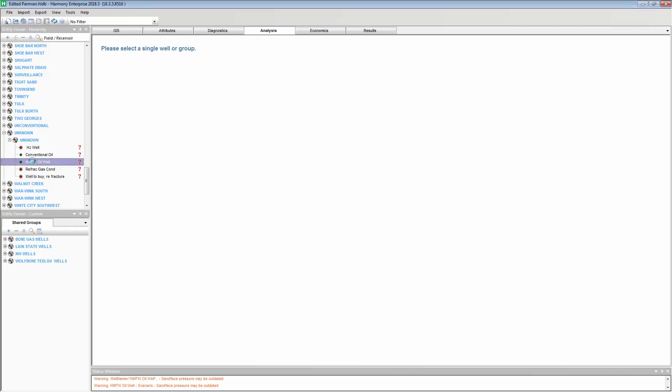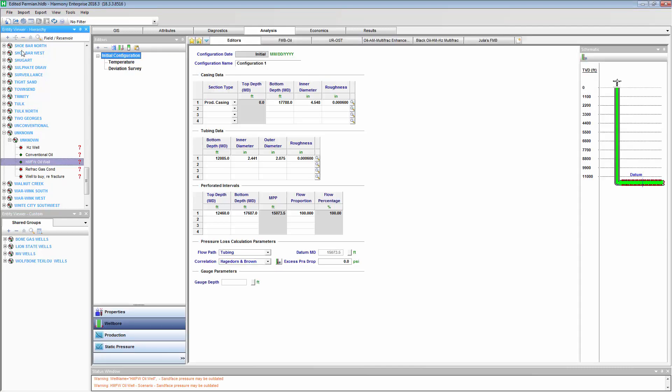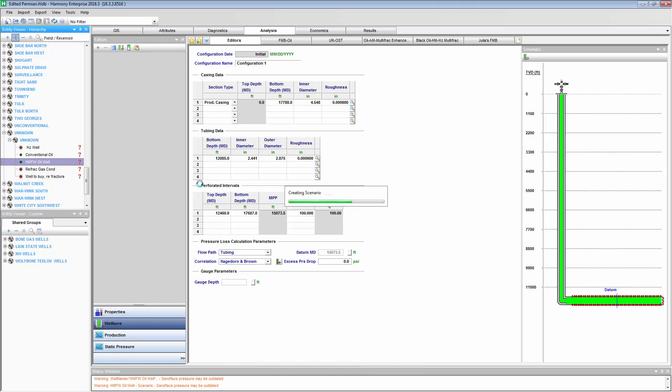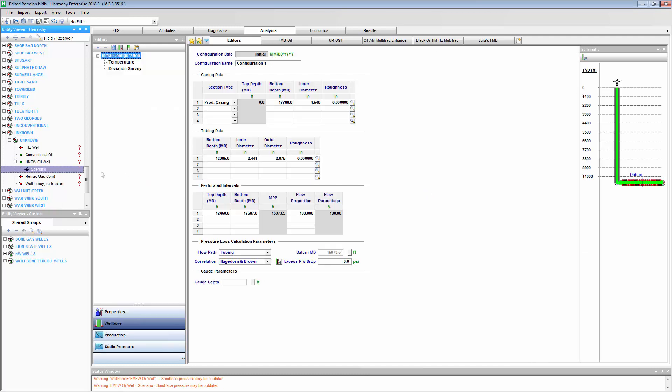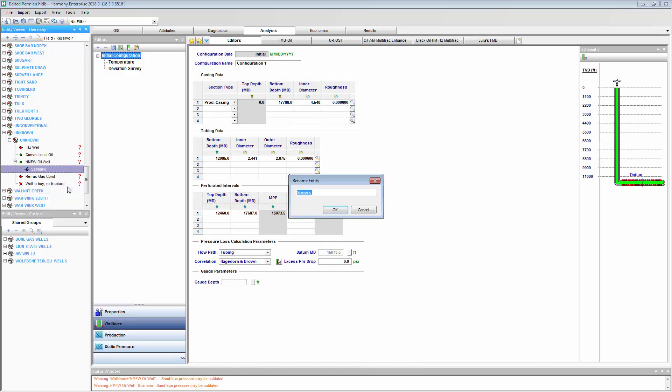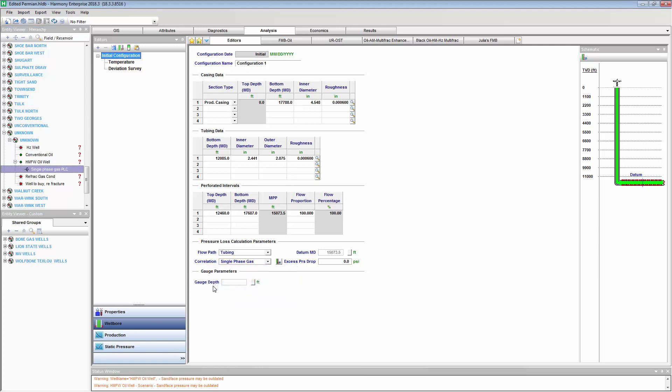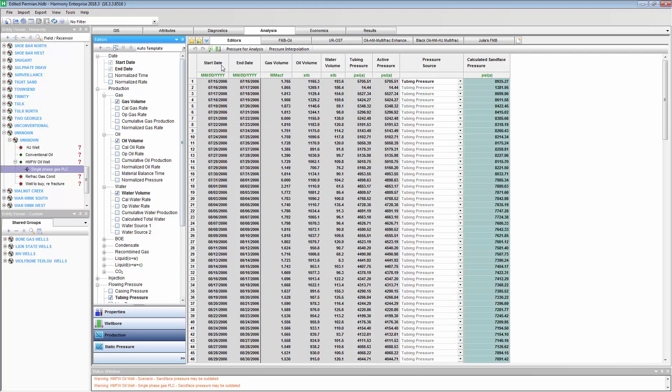All right. So, we'll take this well. Right now, we're using the Hager, Dorn, and Brown pressure loss correlation in the wellbore. We can add a Scenario. And I might rename this to Single Phase Gas Pressure Loss Correlation. I'm in the Scenario. I'll change my pressure loss correlation. I can do my bottom hole flowing pressure calculation.